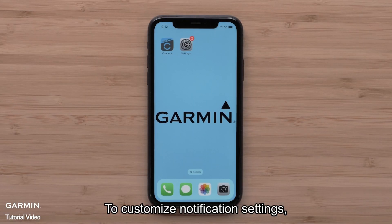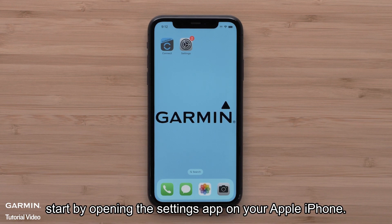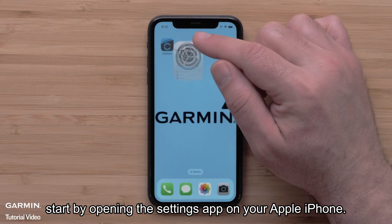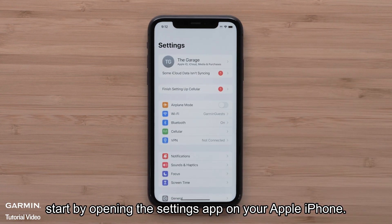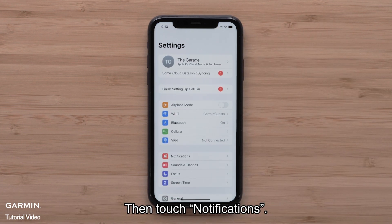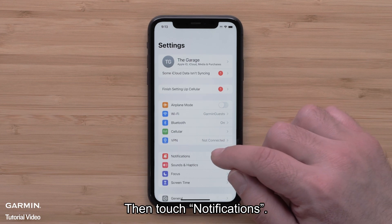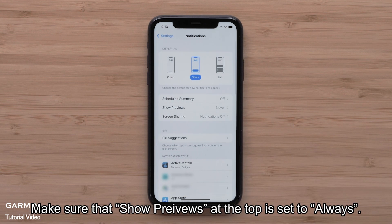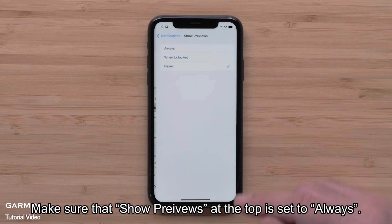To customize notification settings, start by opening the Settings app on your Apple iPhone. Then touch Notifications. Make sure that Show Previews near the top is set to Always.